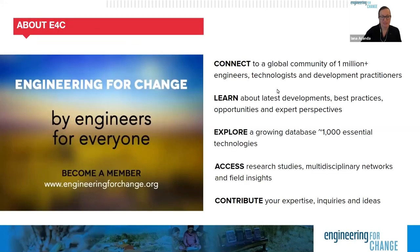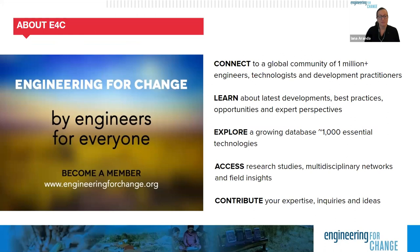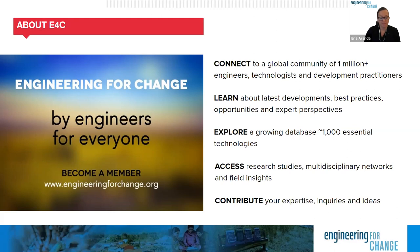Before we move on to our presenters, I'd like to tell you a bit about Engineering for Change. E4C is a knowledge organization, digital platform, and global community of more than one million engineers, designers, development practitioners, and social scientists who are leveraging technology to solve quality of life challenges faced by underserved communities. Some of those challenges may include access to clean water and sanitation, sustainable energy, infrastructure, and improved agriculture.